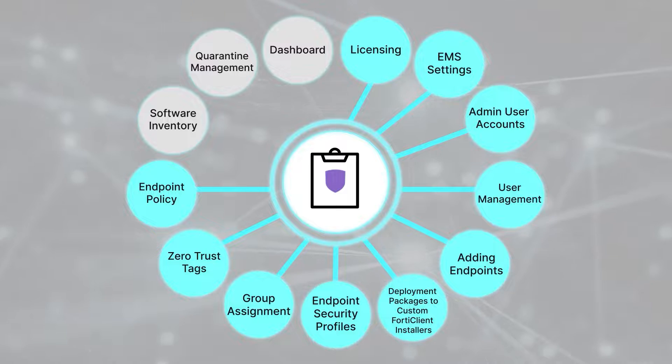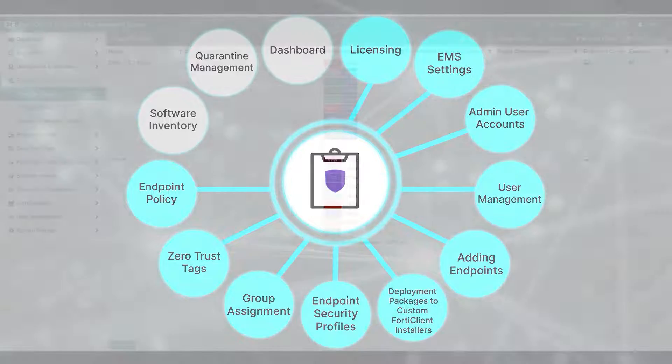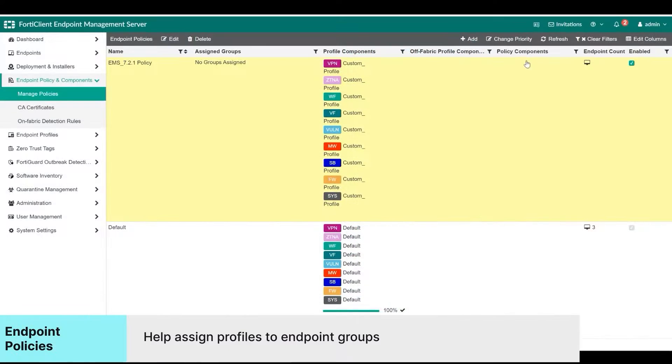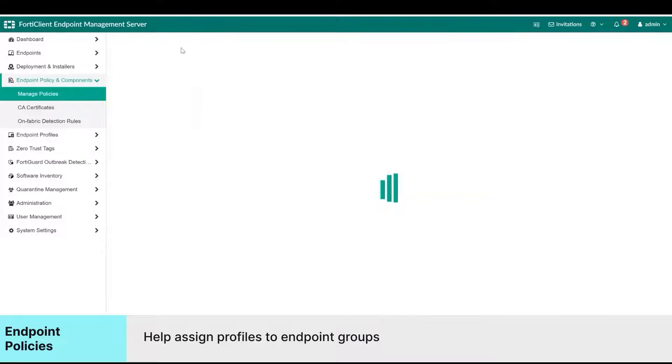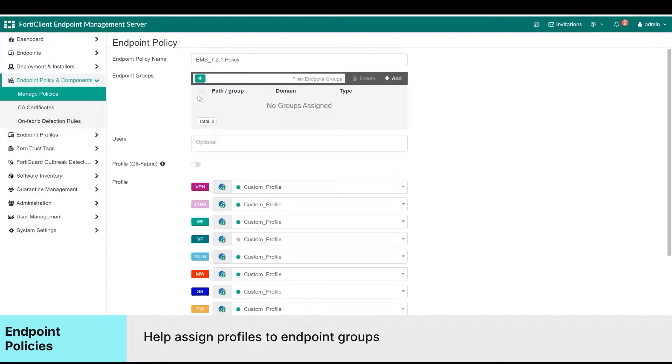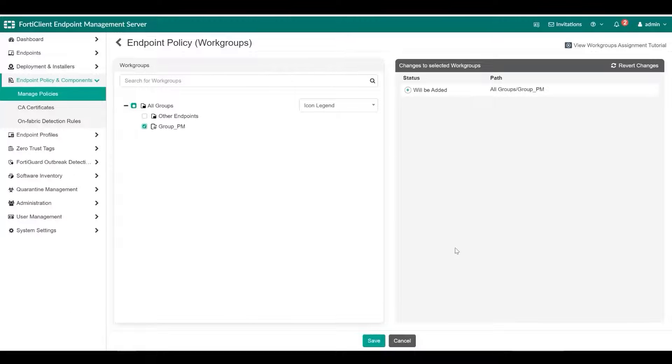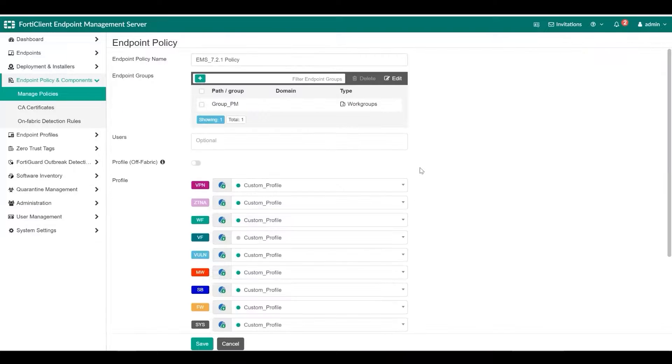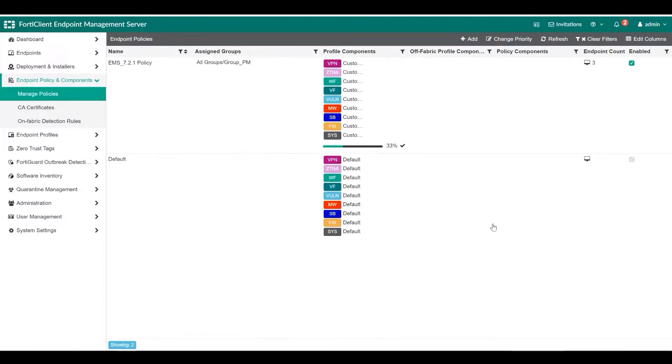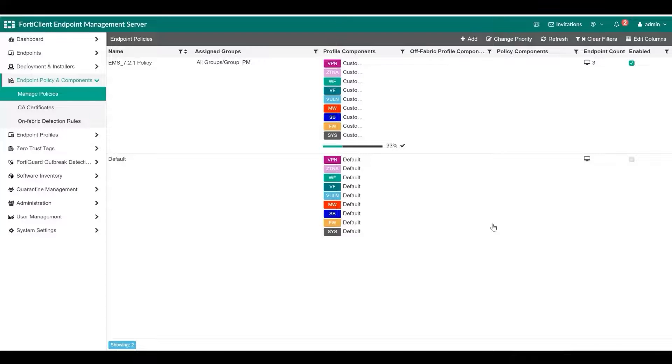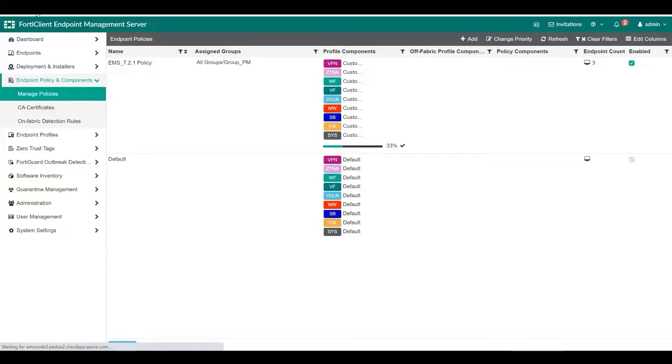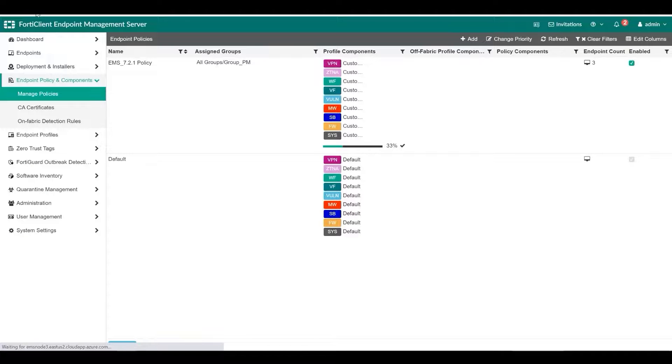Endpoint policies help assign endpoint profiles to groups of endpoints. The Endpoint Policy page provides a comprehensive summary of which endpoint profiles are applied to which endpoint groups. When a change to the dynamic endpoint groups occurs, such as an endpoint being added to or removed from a group, EMS sends the update to FortiOS and FortiOS updates its dynamic policies accordingly, providing dynamic access control based on endpoint status. Endpoints can be assigned a different endpoint profile based on whether they are on or off the corporate network.